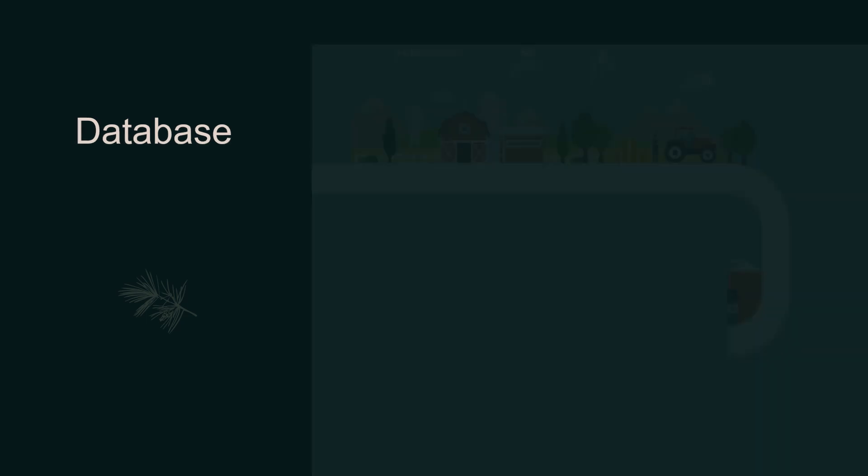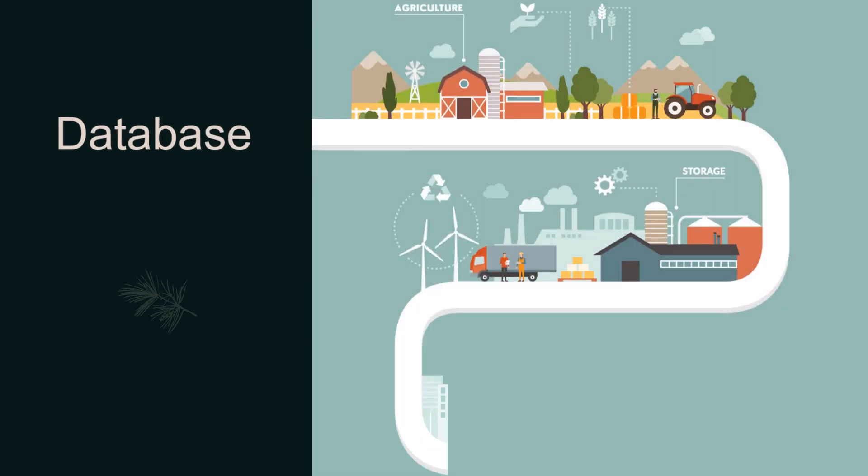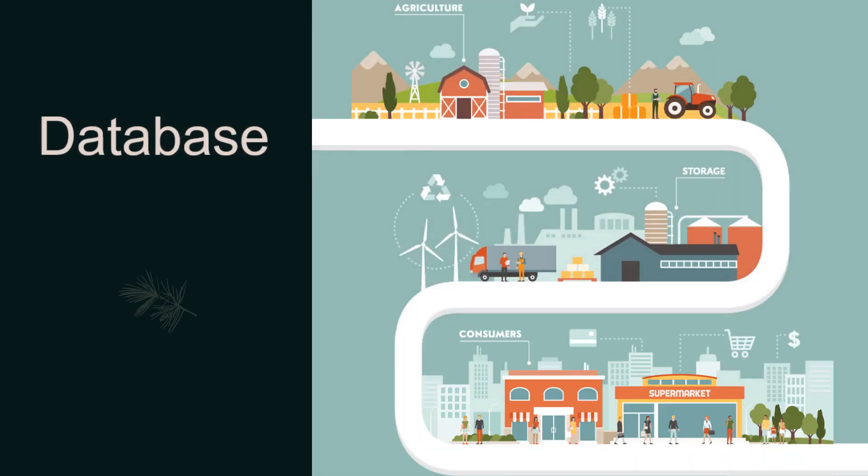Hello learners, the topic of this presentation is database concepts and types.